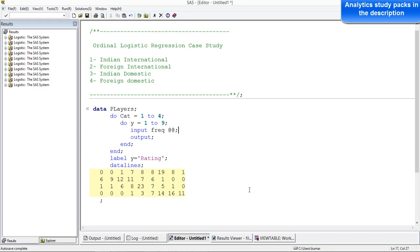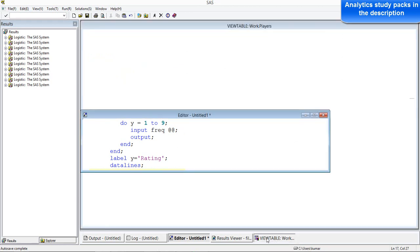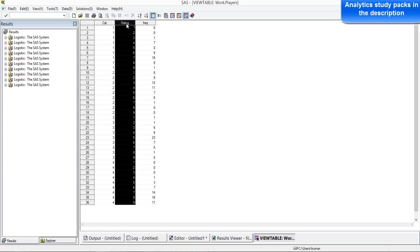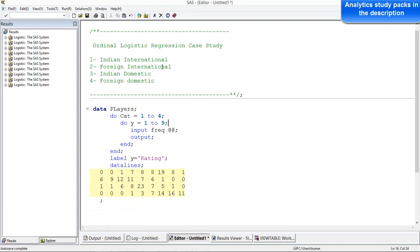Ordinal logistic regression is an extension of logistic regression to multiple categories — not just two categories, not just dichotomous — you can have multiple values for the target variable. The values should be ordered, meaning they should be in a certain order — ascending or descending. For instance, rating of players from 1 to 9 is in ascending order: rating 1 is the lowest and you go up to 9. So when you have more than two categories that can be ordered, you can use ordinal logistic regression. The target variable should have more than two categories and those categories should be in ascending or descending order.